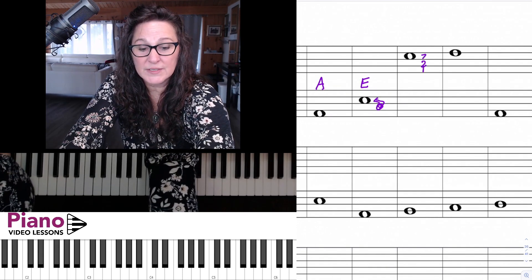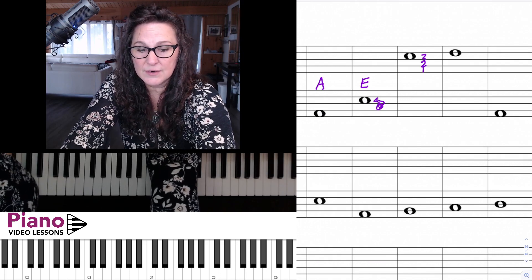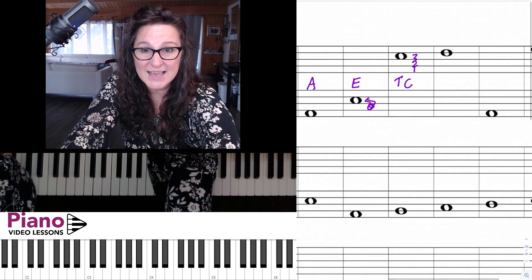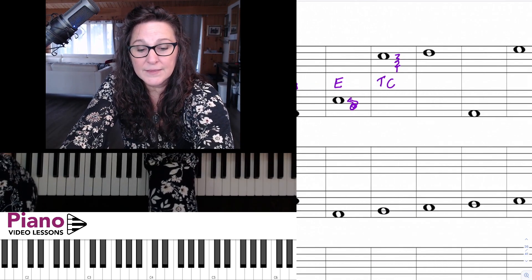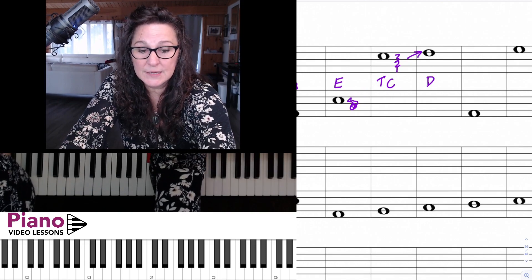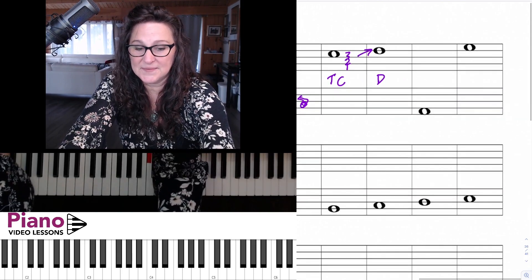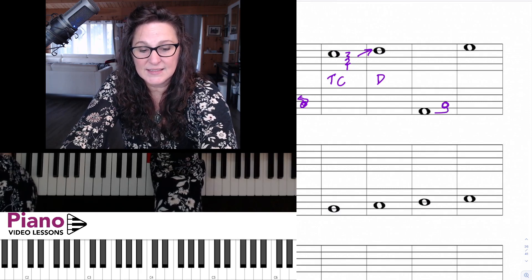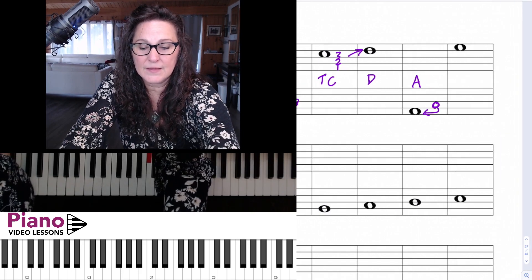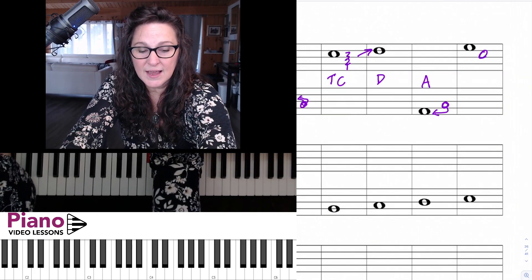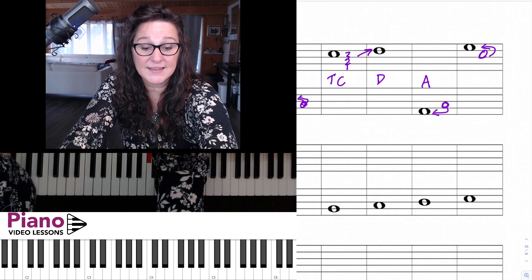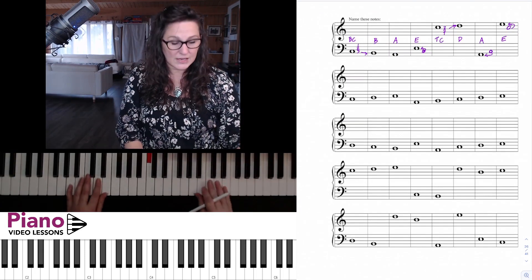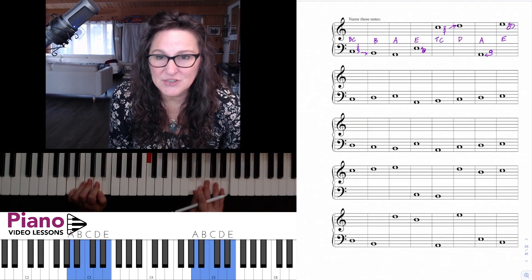Over in the treble staff, going up three spaces gives us treble C — one of our new landmark notes from the last lesson. The neighbor above it is D. The next note is very low — thinking about bass C and a skip below takes us to A. Then thinking about treble C, a skip above takes us to E. So many notes on this page, but they all focus around the neighbors and skips of bass and treble C.